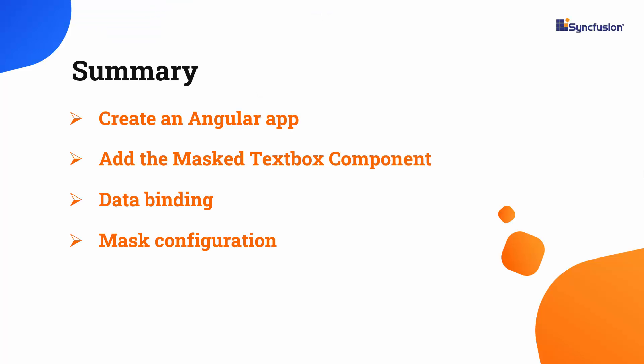In this video, I showed you how to add this SyncFusion Angular MaskedTextBox component to an Angular application. I also showed you some basic features like data binding, mask configuration, and supported native events.